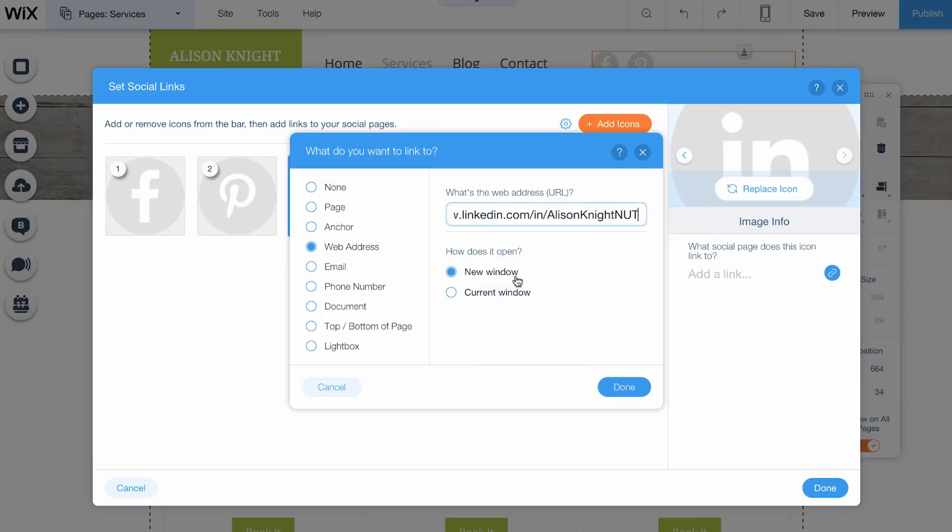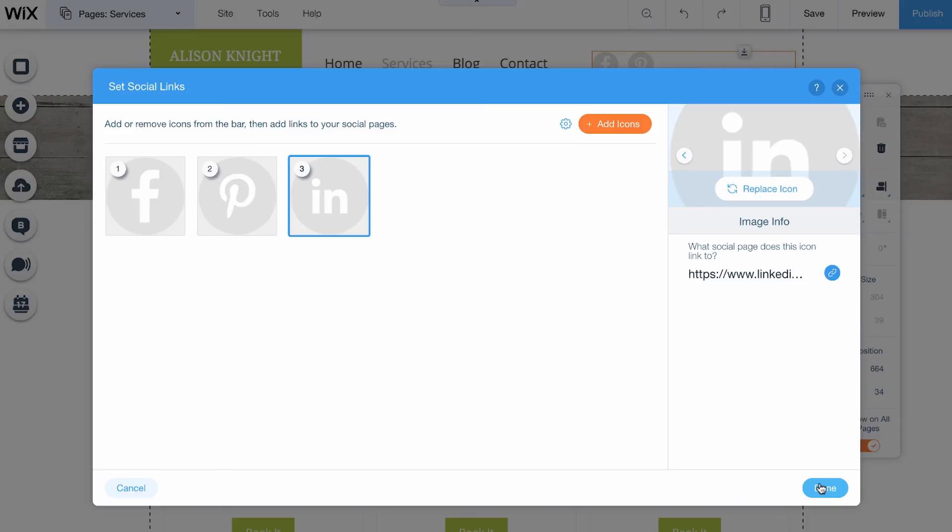Decide whether you want this link to open in a new window or in the same window and click Done.